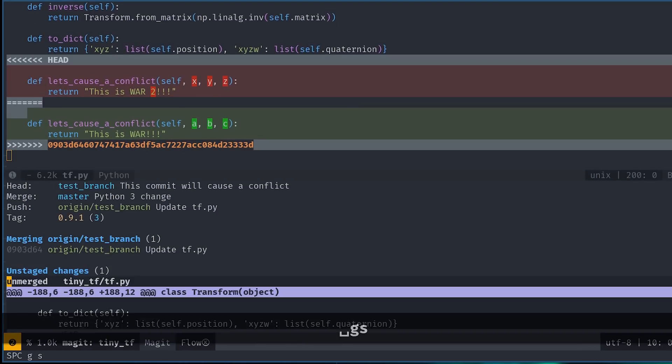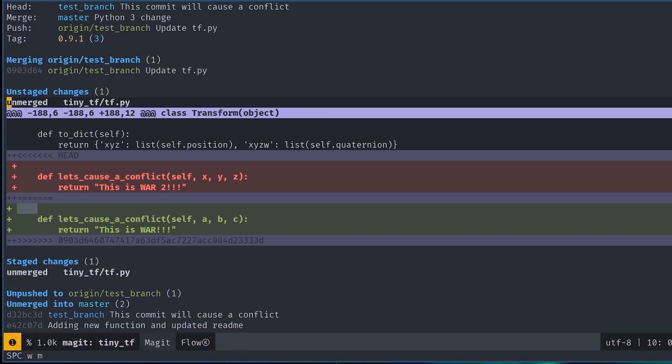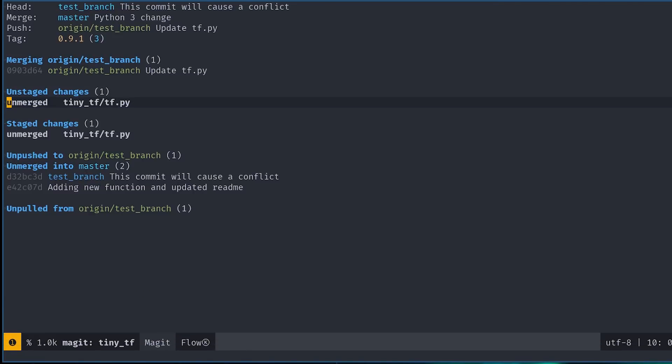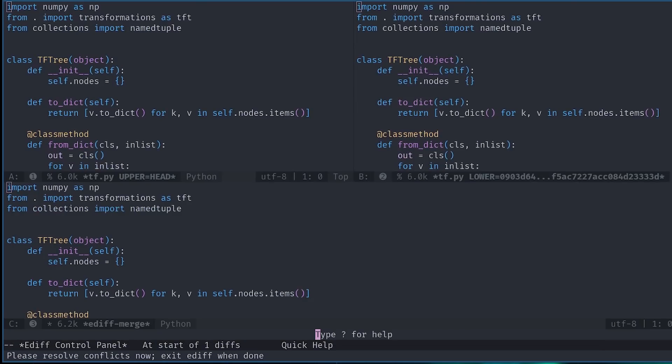Or you can go back to this file in the status buffer and press E to open a new window called ediff. This window allows you to select the bits from either your local changes or upstream changes.